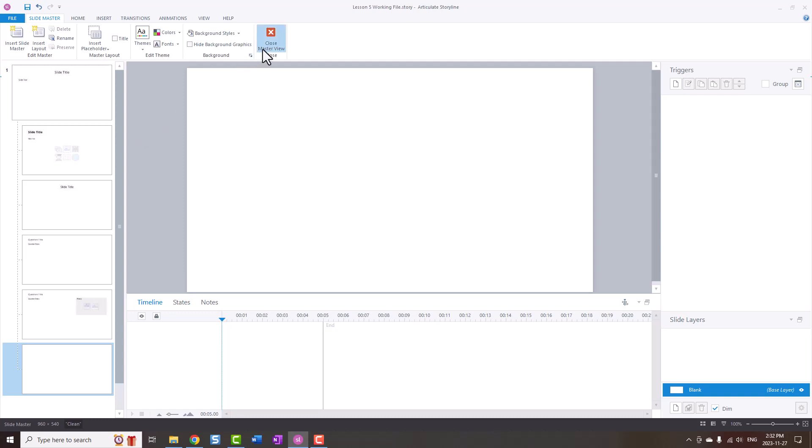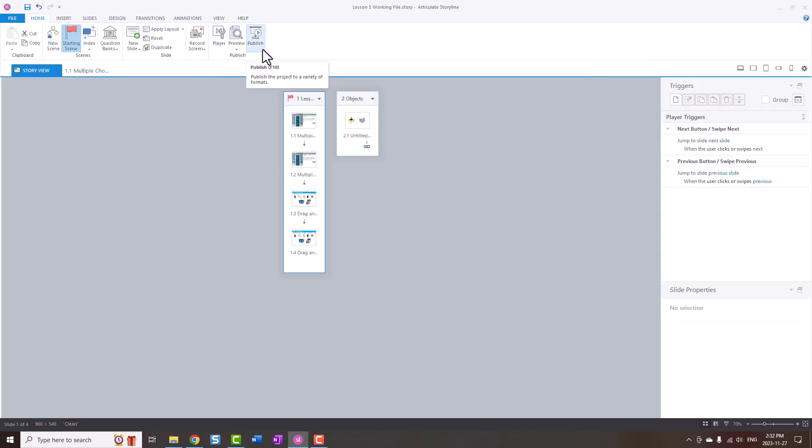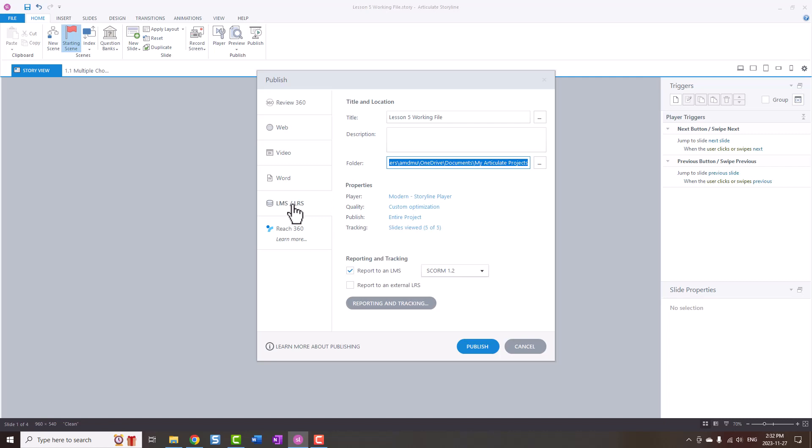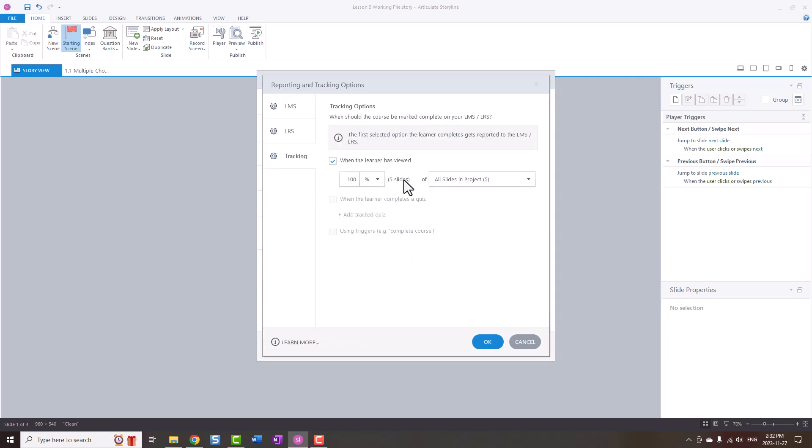The way that Nate showed was if you go into Publish and then let's go to LMS, if you go into Tracking you can see that one of the options is by slides viewed. So when you look at slides viewed you can see that there are five slides, so that's the other way of identifying how many slides are in a project.